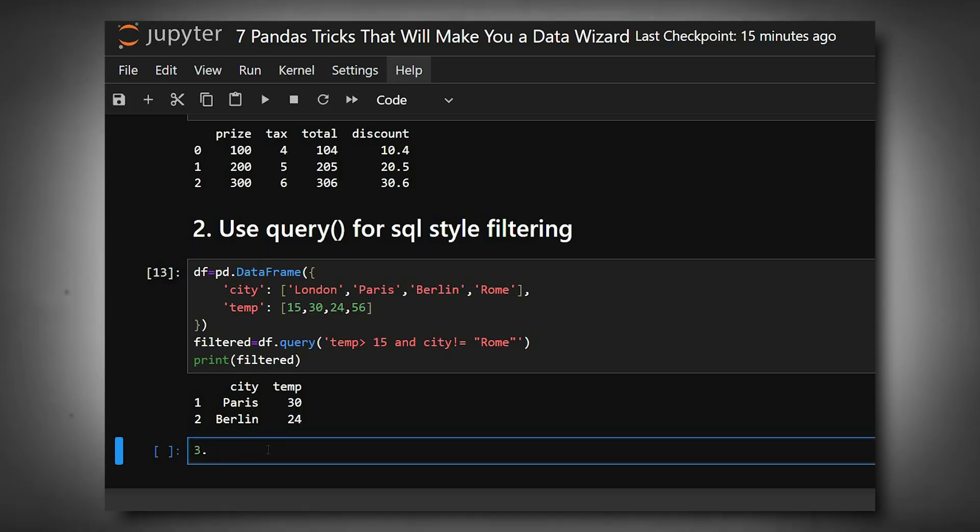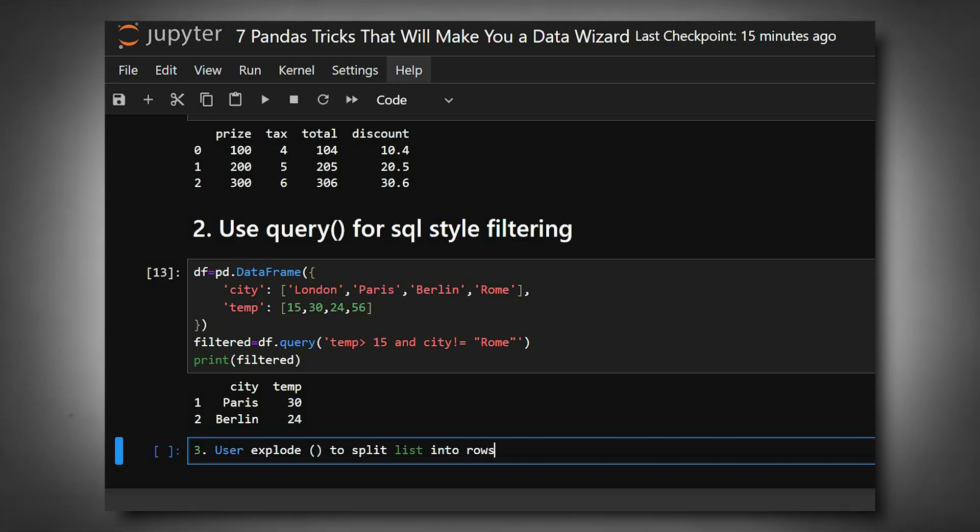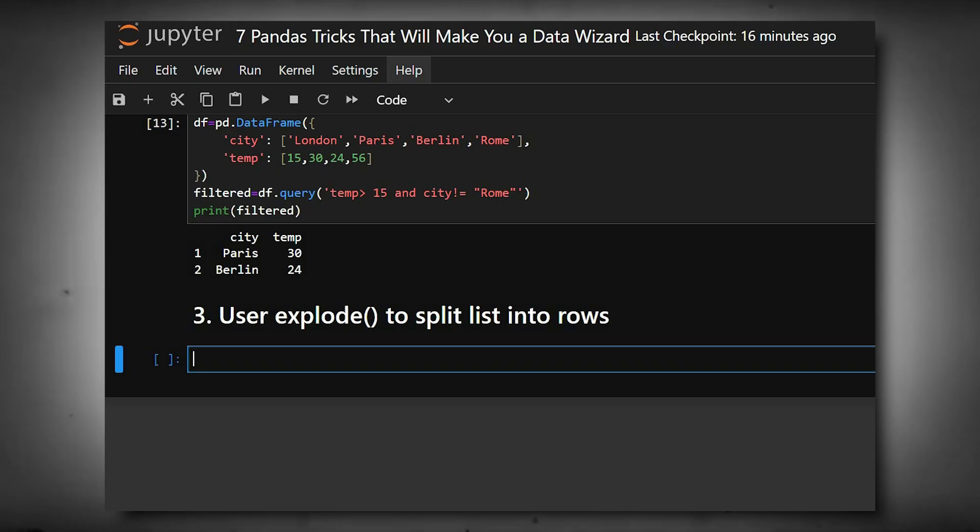Now we'll move to the third one, which is use explode() to split lists into rows. If a column contains lists, explode converts each list element into a new row automatically.